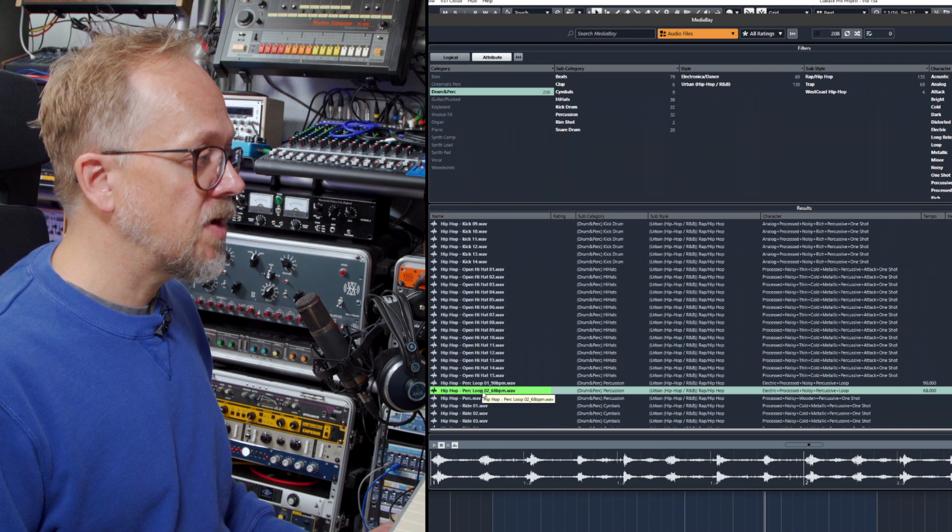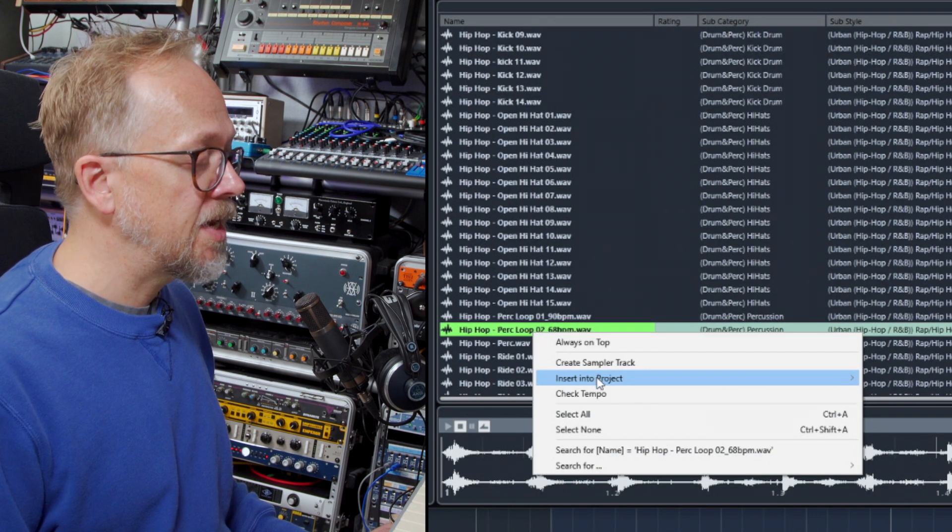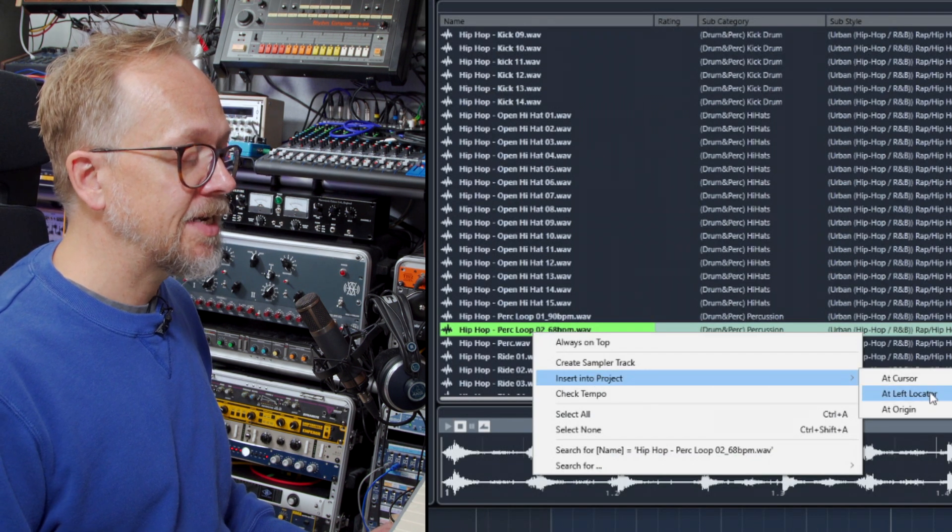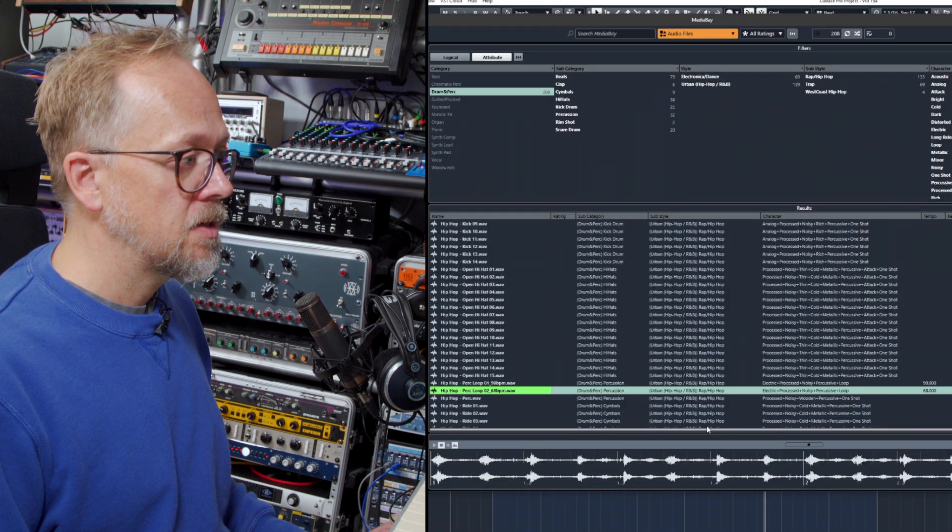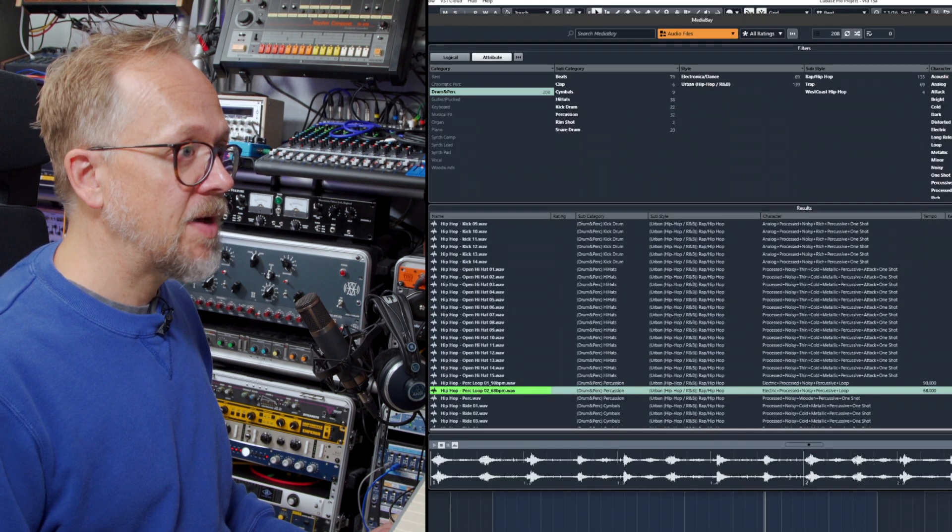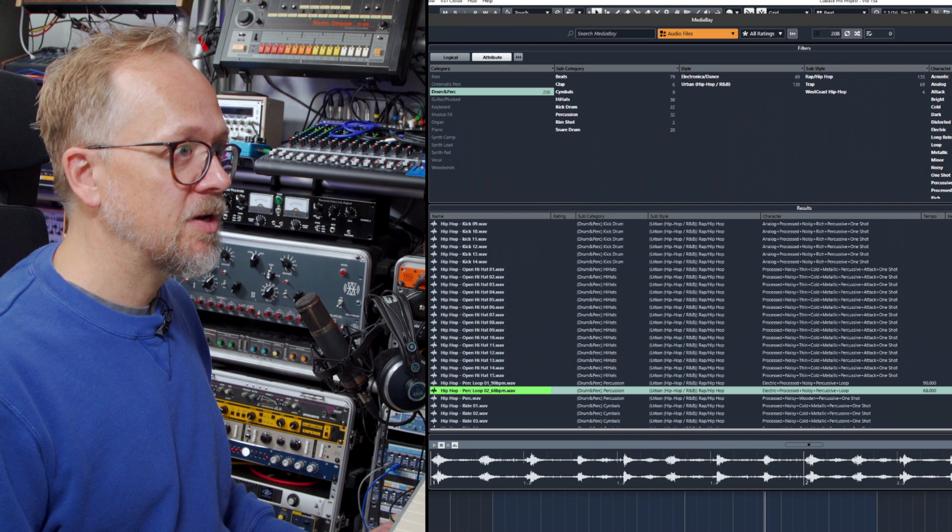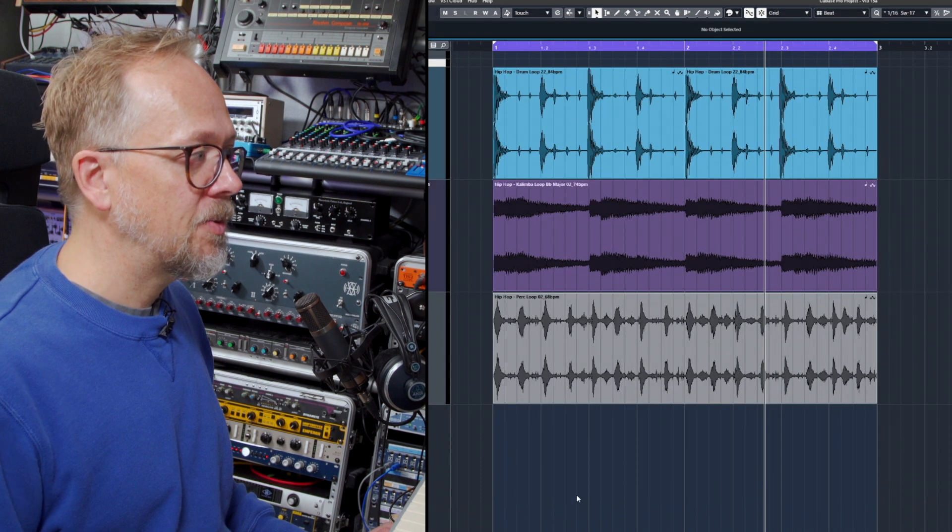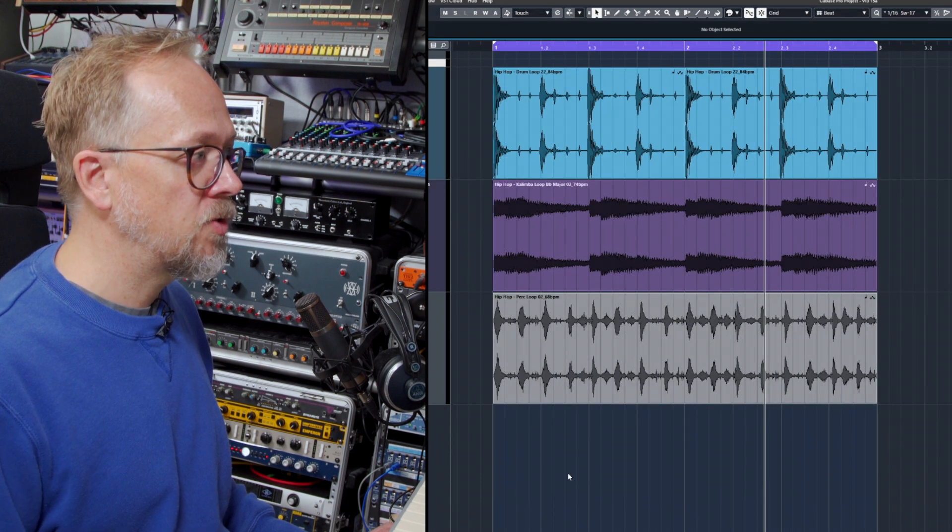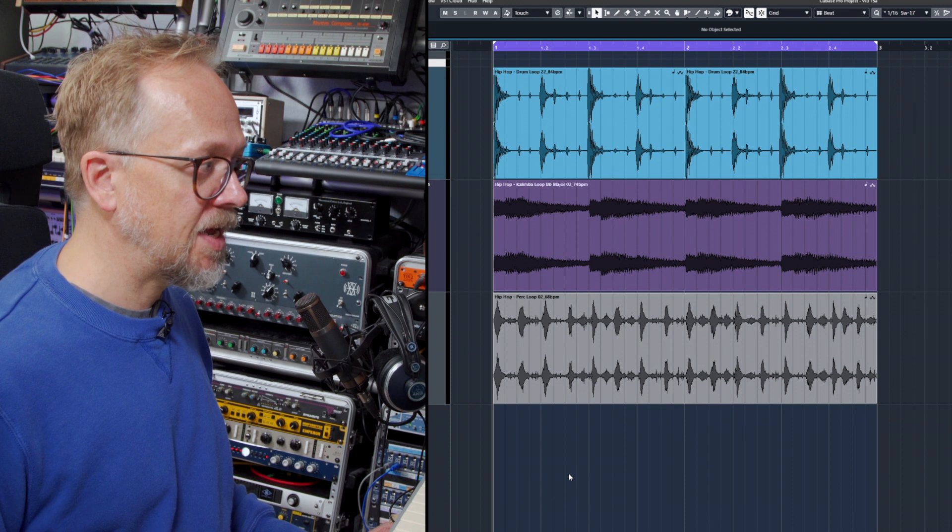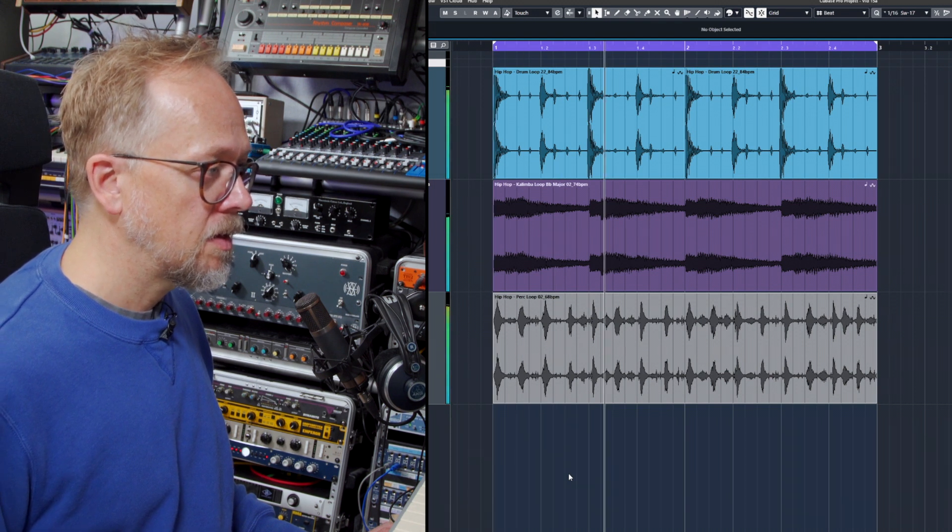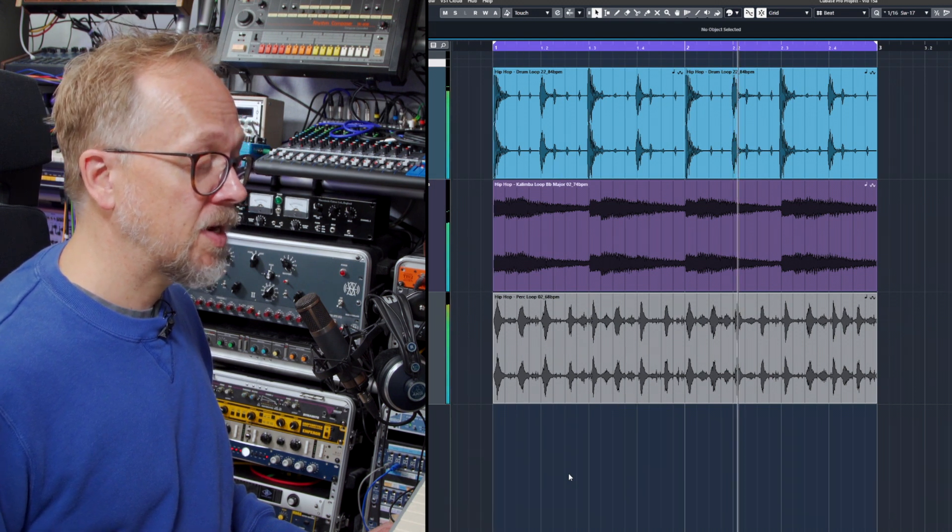Now I like that so I'm going to right click on it and I'm going to do insert into project at left locator. Now hopefully in the background if I close the MediaBay window I'll then see I've got my new audio file. If I press play it will play along.